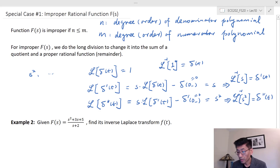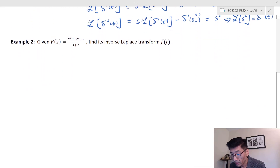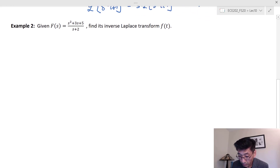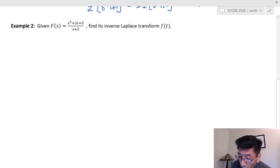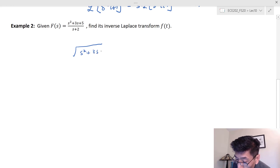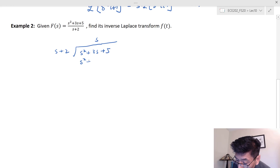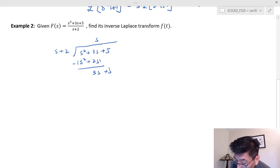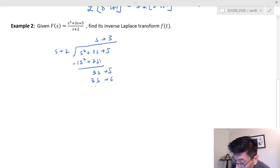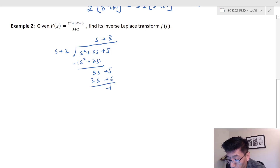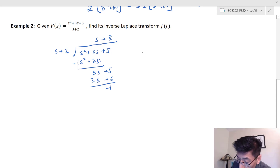Let's look at the first example. We have F(s) where m equals 2 and n equals 1, so this is definitely improper. We do long division: numerator is s squared + 3s + 5, denominator is s + 2. The first quotient term is s, giving s squared + 2s. Subtracting gives 3s + 5, then 3s + 6, leaving a remainder of -1.